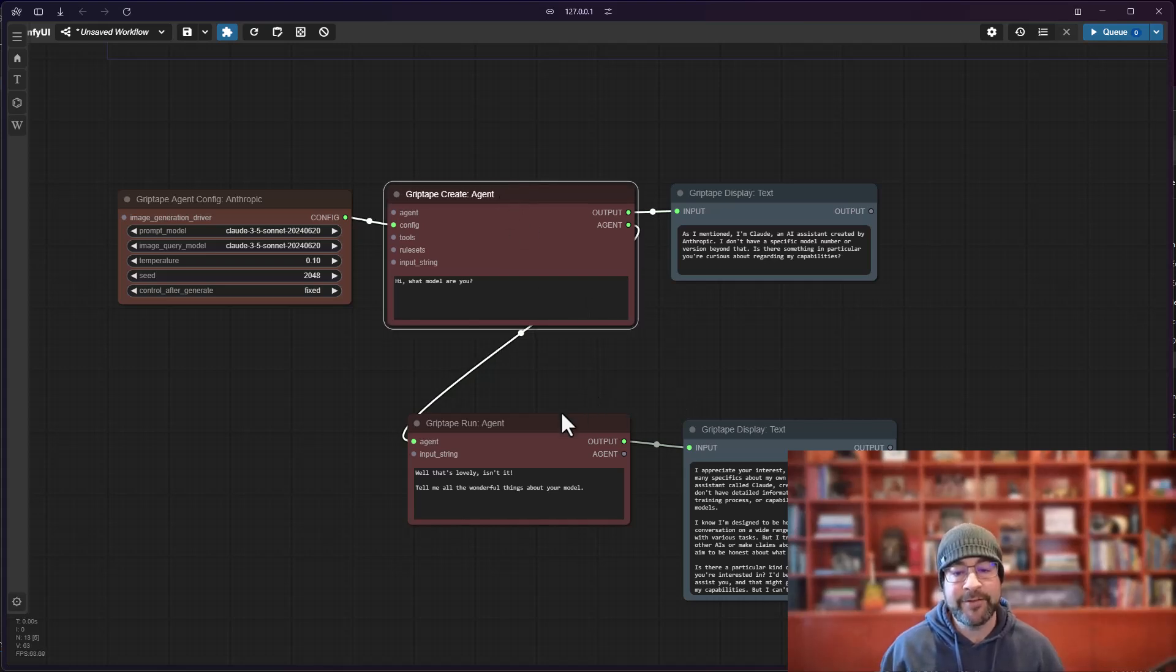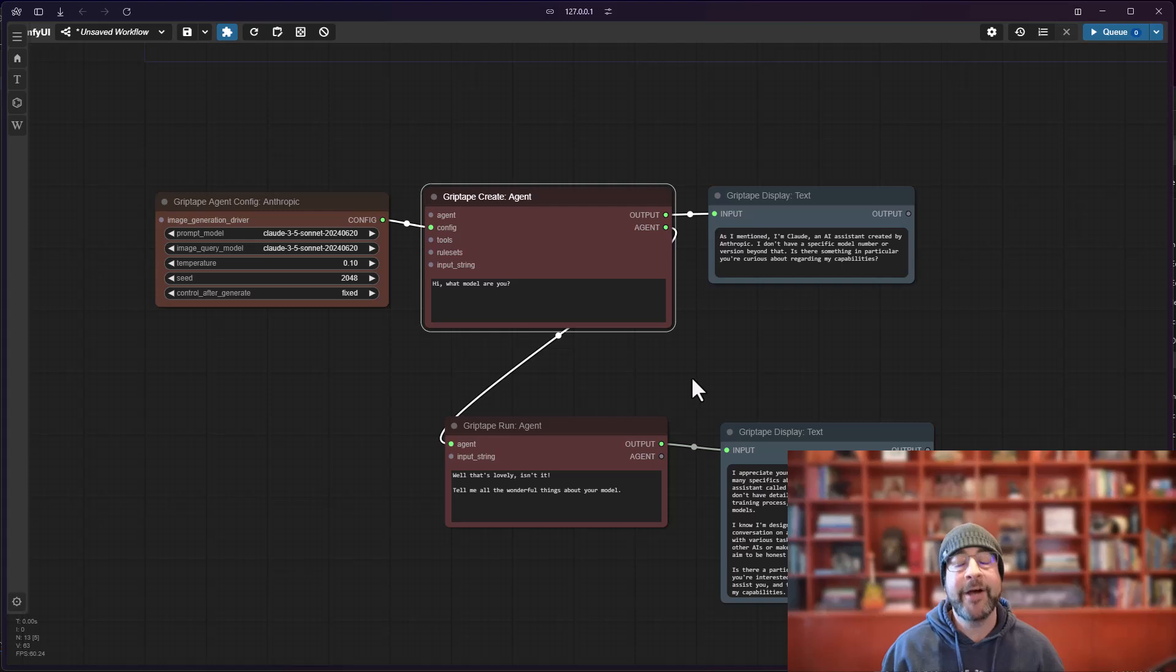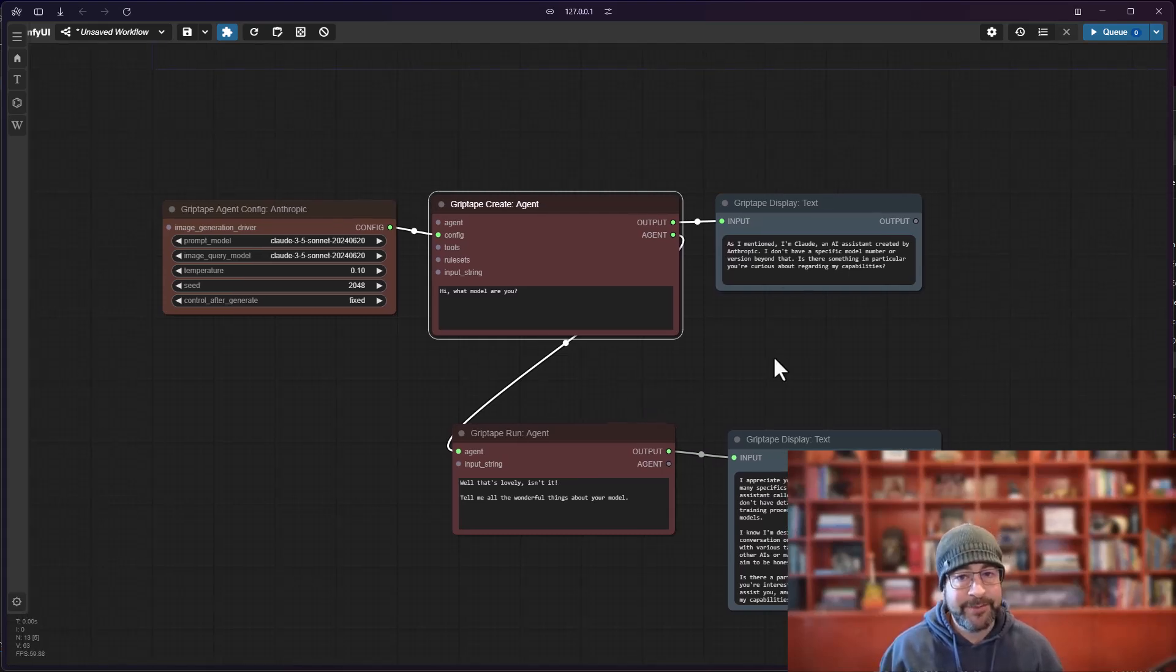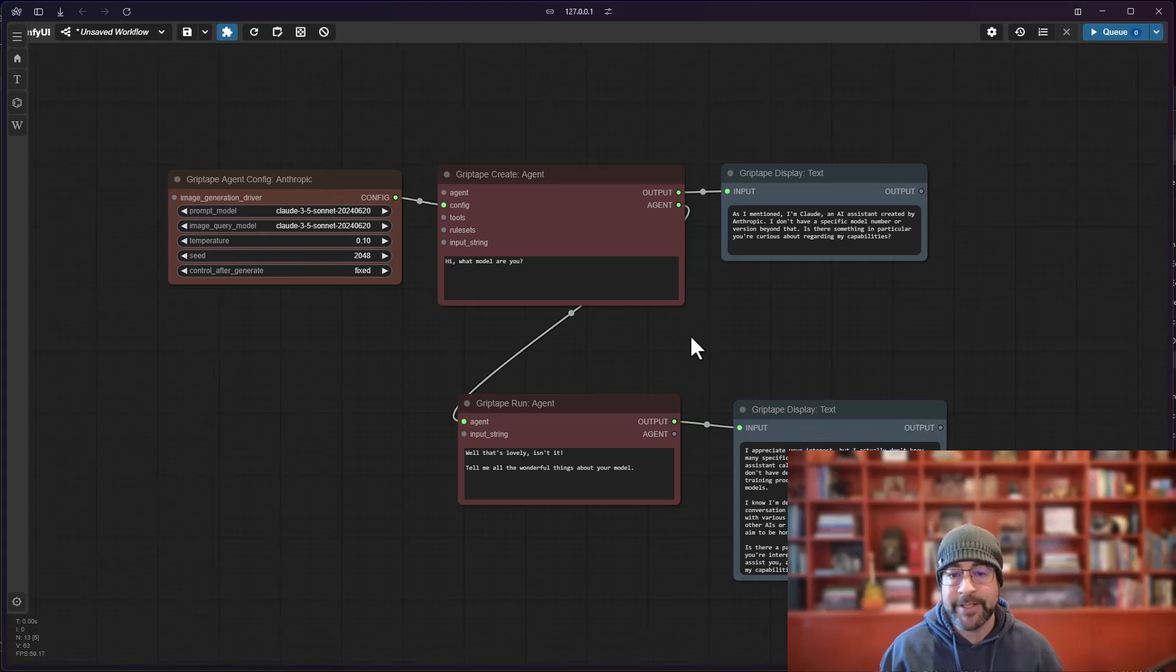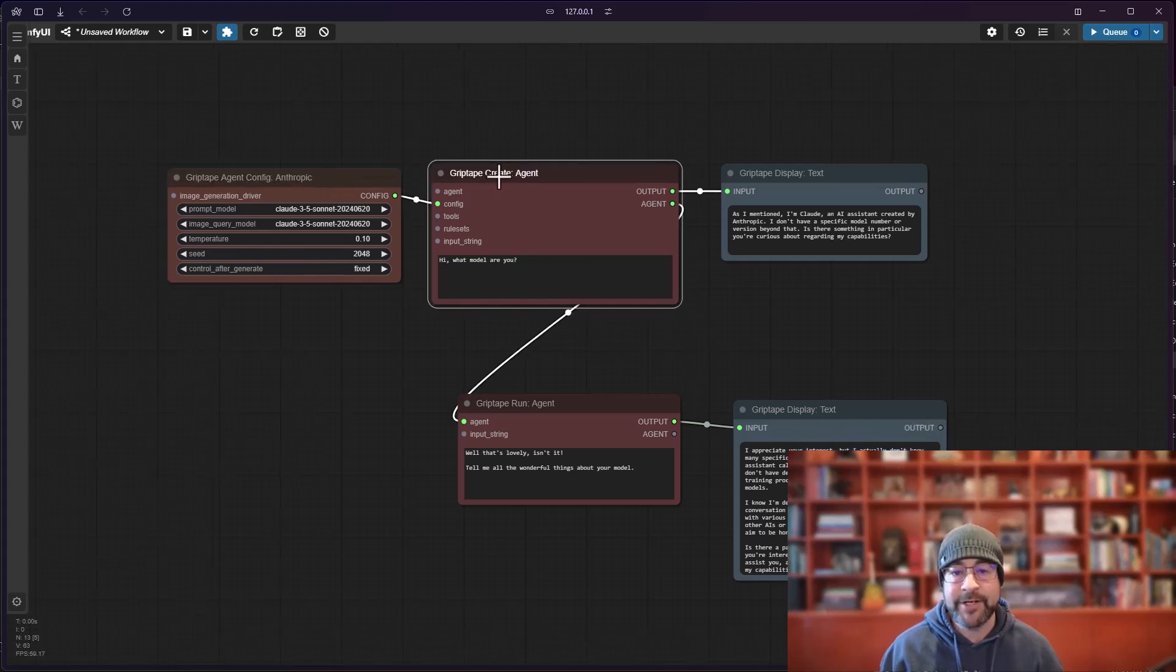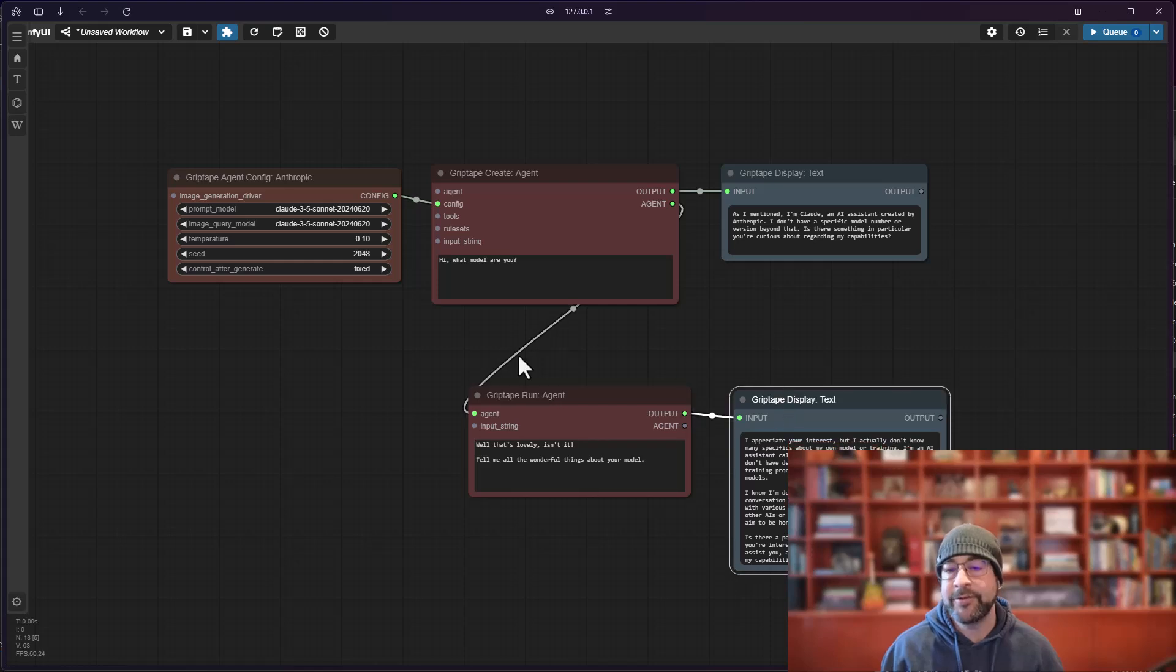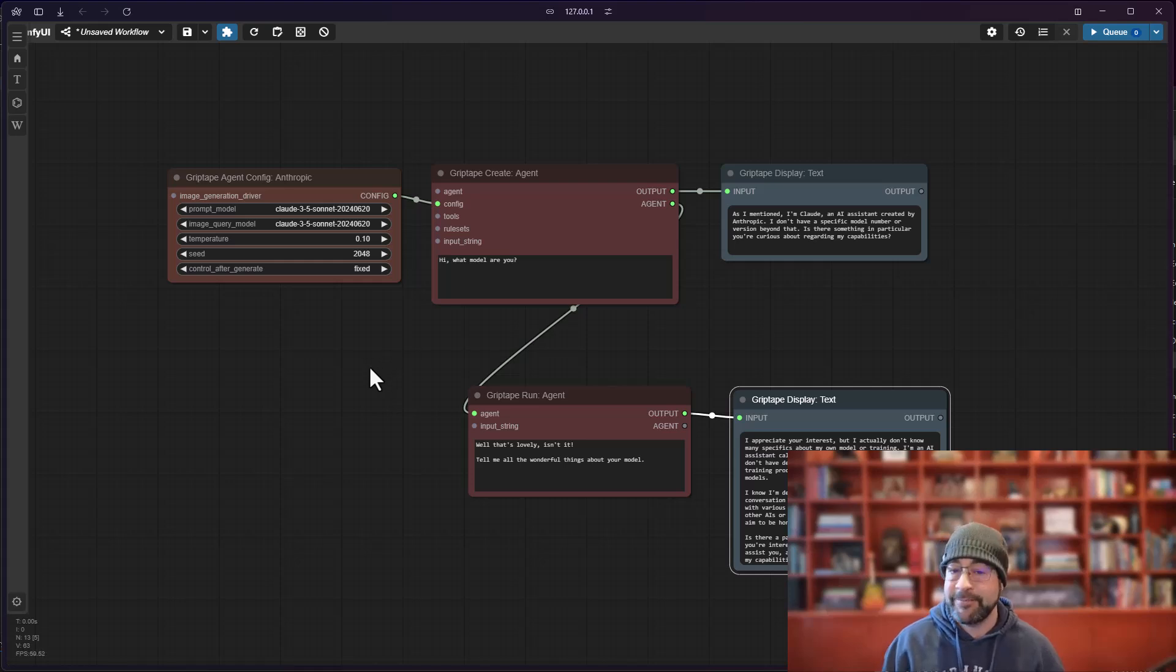One of the things I noticed is that it can be really inconvenient to have to do this every single time you want to use a model other than the default. For example, if I don't have an API key for GPT 4.0 and I always want to use Anthropic, having to create the configuration, create the agent, and then always connect it in order to use that model can be a little bit frustrating.